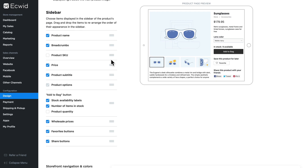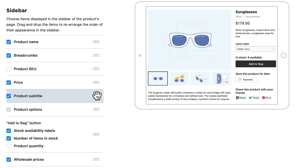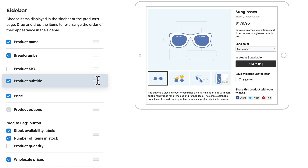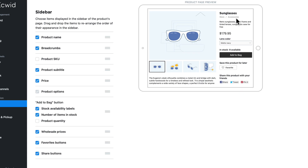Managing the sidebar is just as easy. Product name, breadcrumbs, SKU, price, subtitle, options, add to bag, wholesale prices, favorites, and share button can all be turned on and off as required and can be easily rearranged. If I wanted the product subtitle above the price, there you go — you just saw that change right there on the screen.